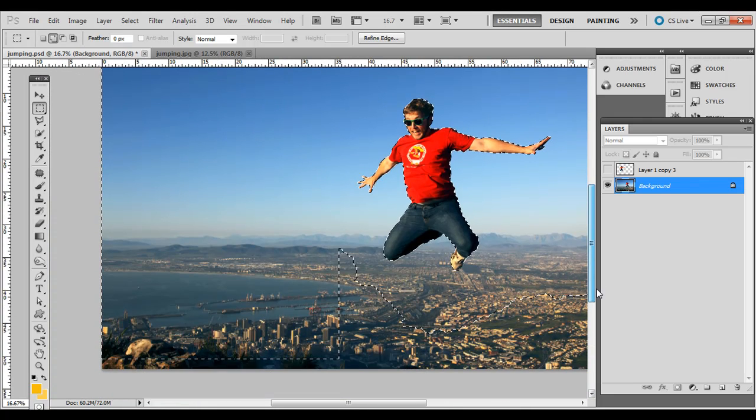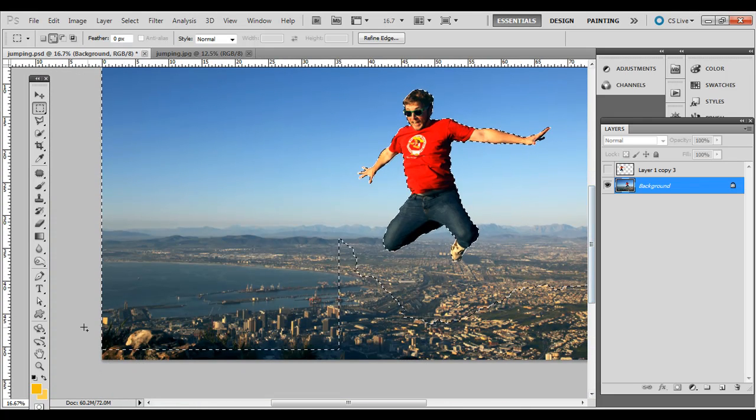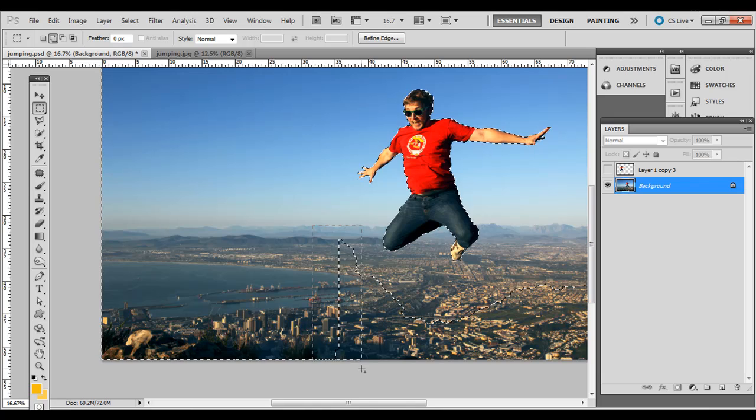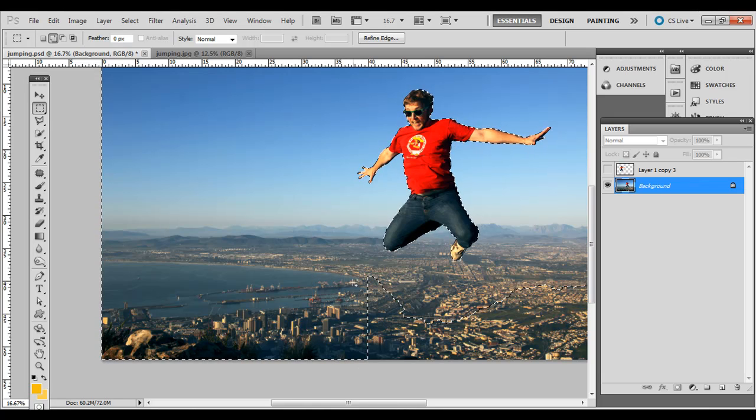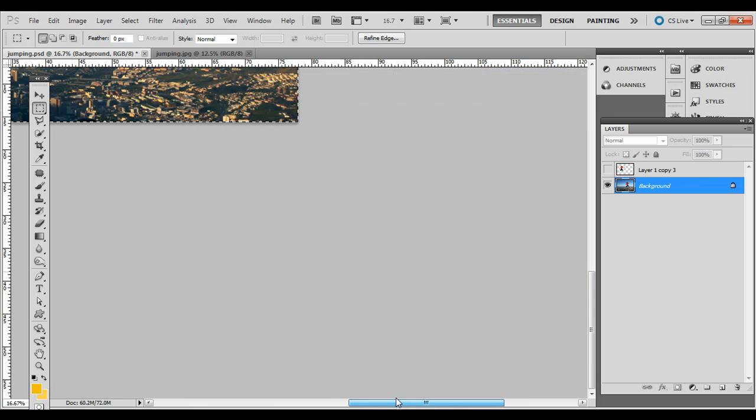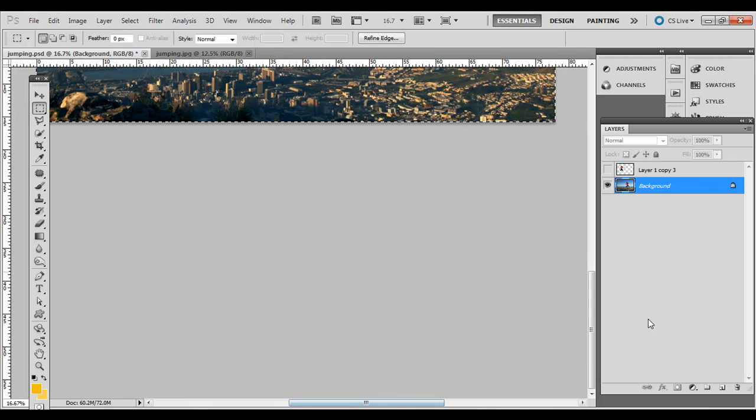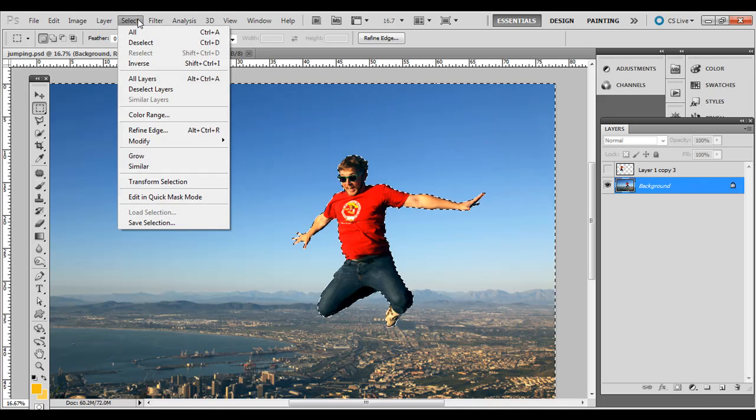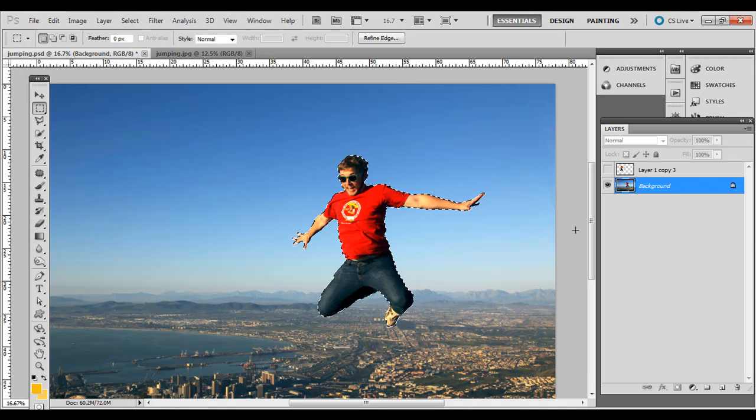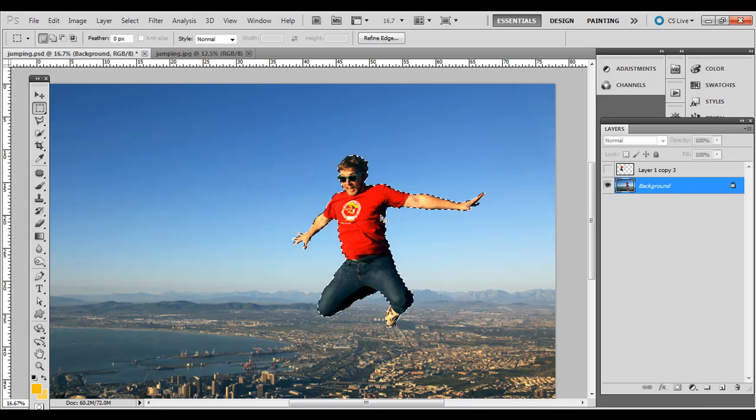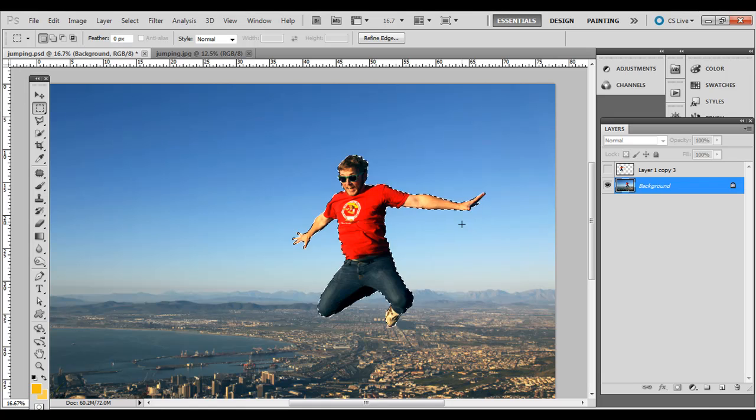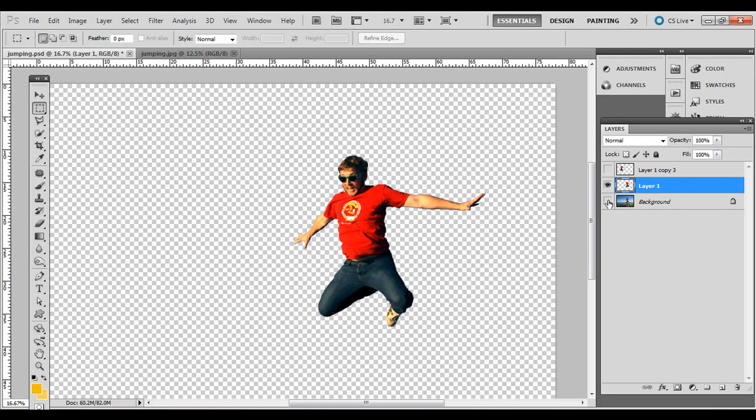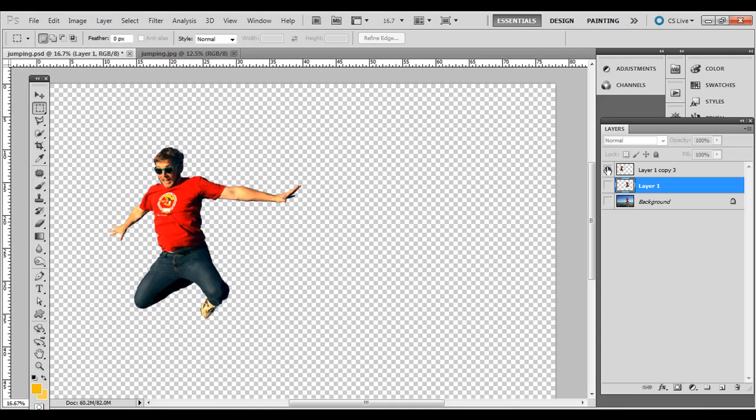If you select everything but him, like I did here, we'll just need to go to select inverse, select inverse, probably easier on this example. So you just have him selected. So just him selected. Press Control J or Command J on the Mac and then you'll just have him in its own layer.